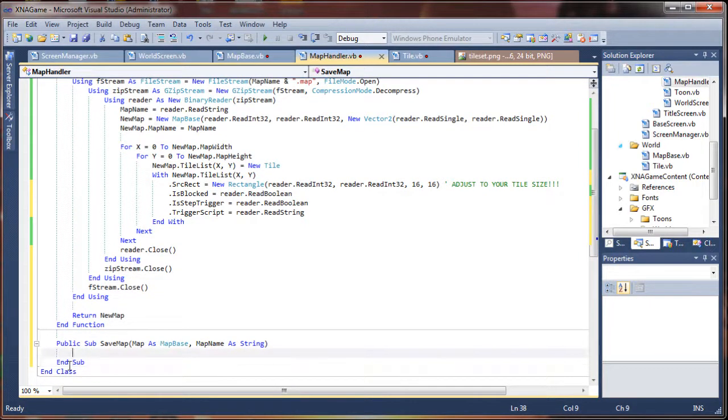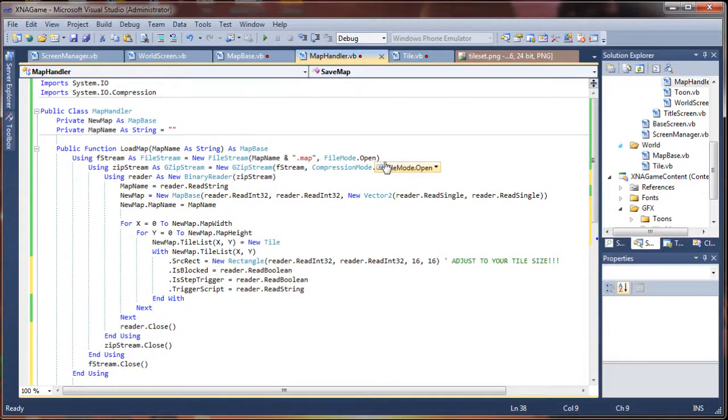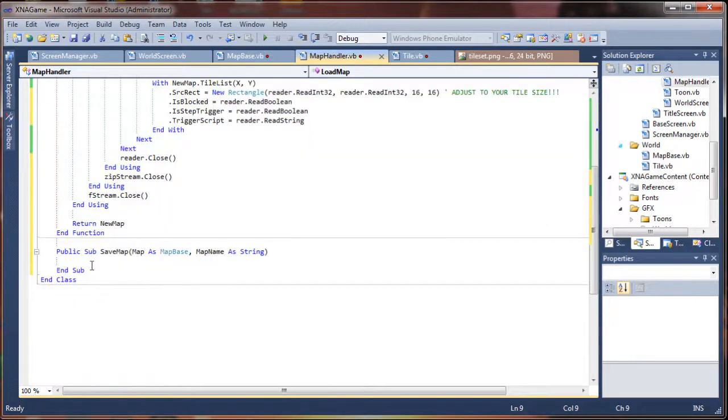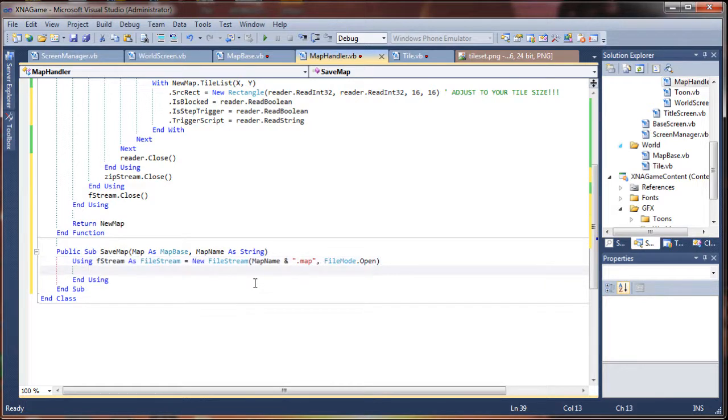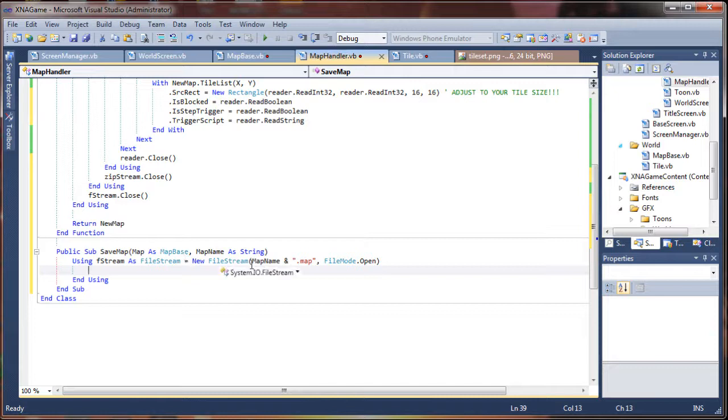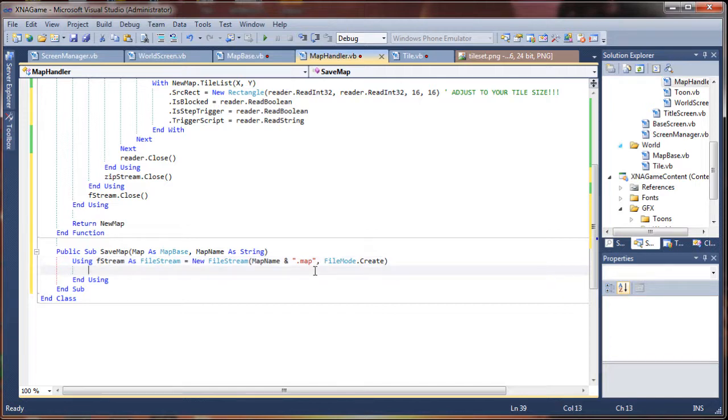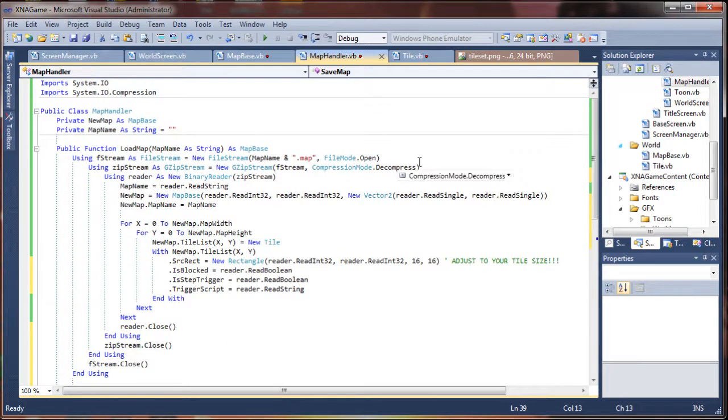We're going to do the exact same thing that we did on top using our file stream. So if you want you could actually come up here, grab that first line, come down here and paste it. And there's only one thing that we really need to change here in this instance and that is to change our file mode from open to create. Because we're actually going to be writing back to a file this time. So map name, map name dot map. Everything else looks good there.